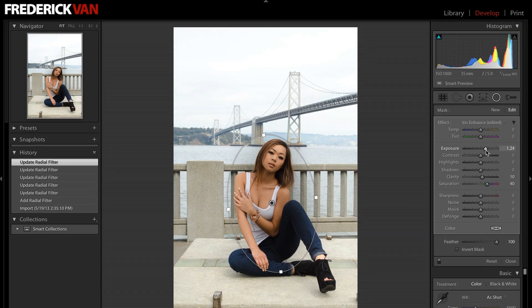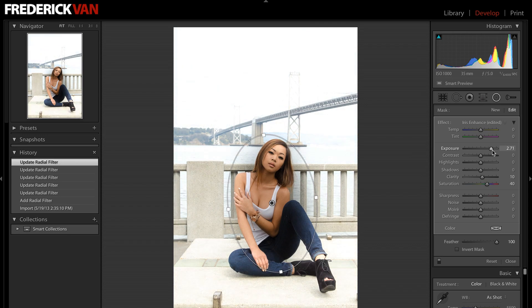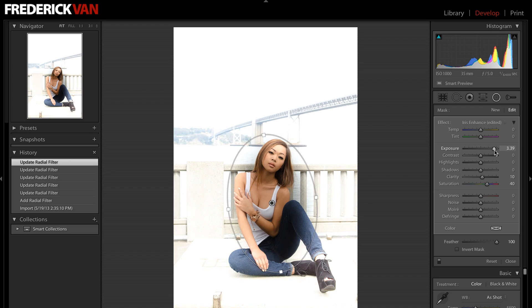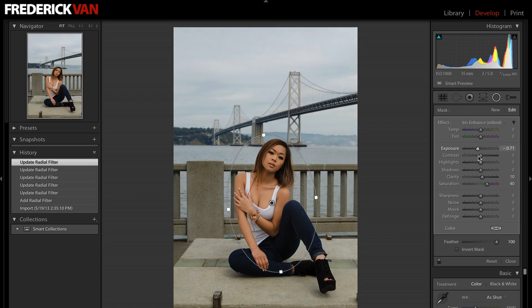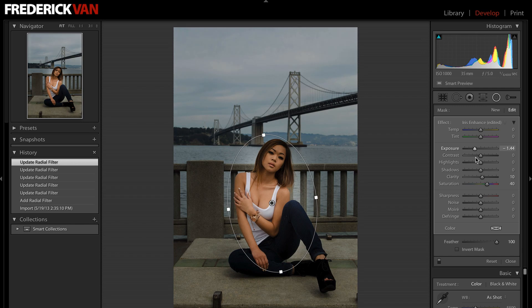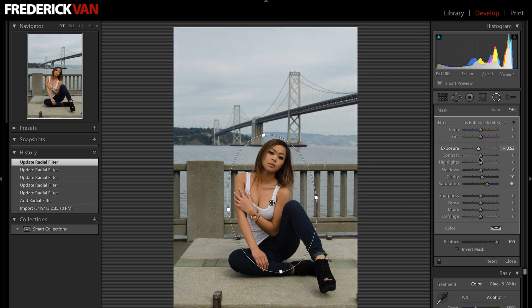Now that I have this oval targeting my model in the middle, I can make adjustments to it. I'm adjusting the exposure upwards just to show what's happening — it's blowing out everything but the model. If I go the opposite direction, it's going to darken everything but the model, giving me a little spotlight effect.